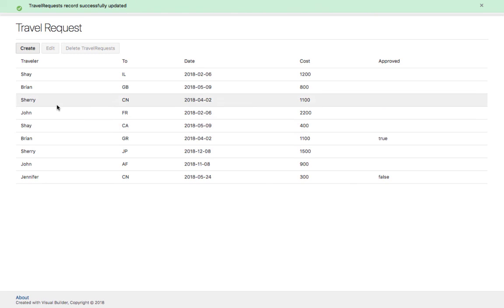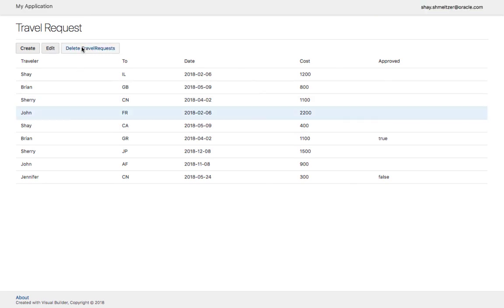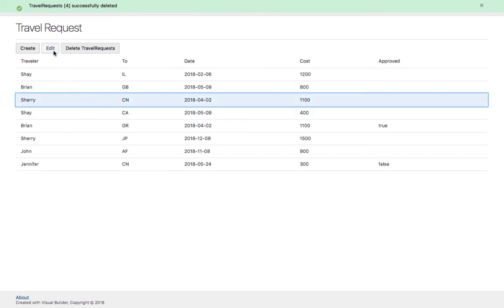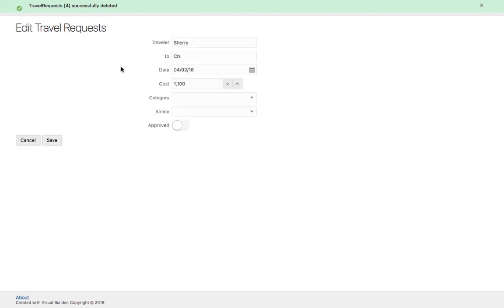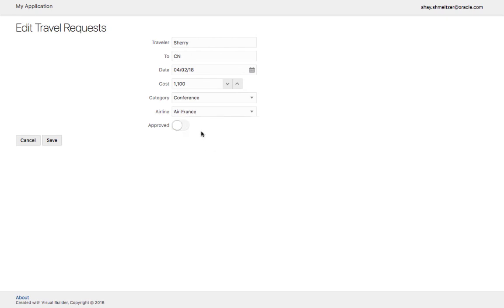If there's a request that you want to get rid of, you can click it and then click the delete travel request. This is how easy it is to create a complete CRUD application in a couple of minutes using our wizards in Visual Builder.